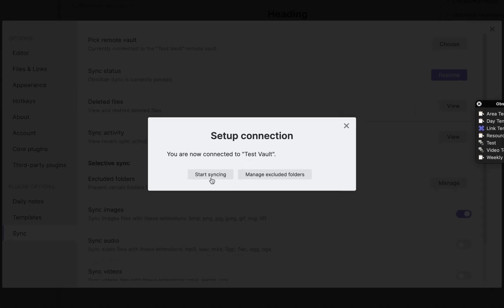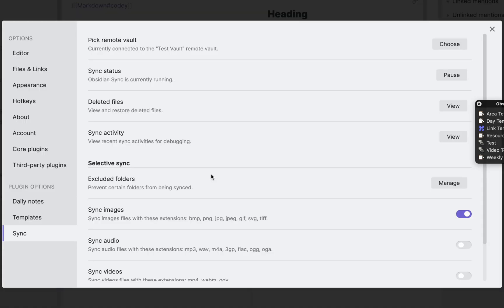Now you have a large selection of options. Let me walk you through each one of them. The first option is Pick Remote Vault, which we just did. If you wanted to sync the local vault to any other remote vault, you'd do it from here as well.